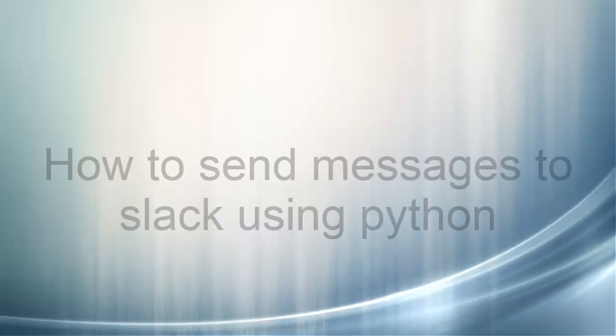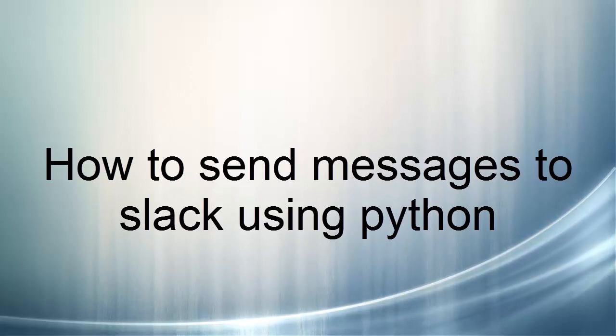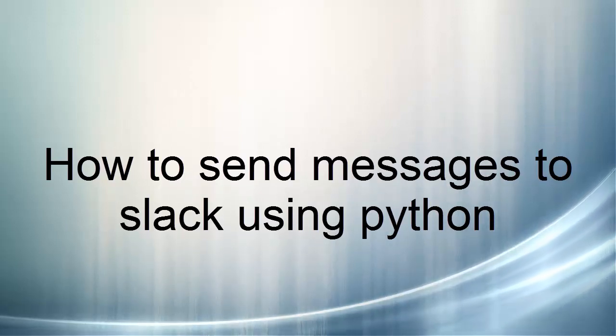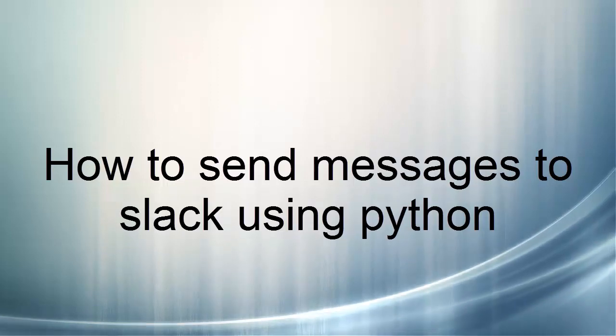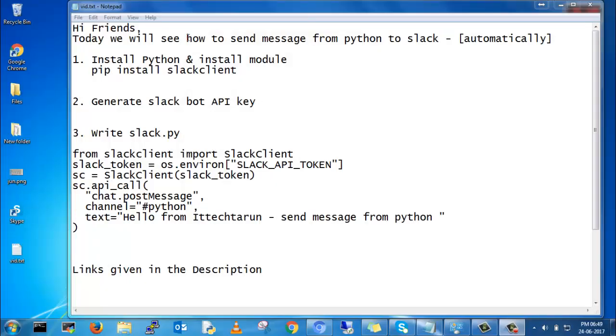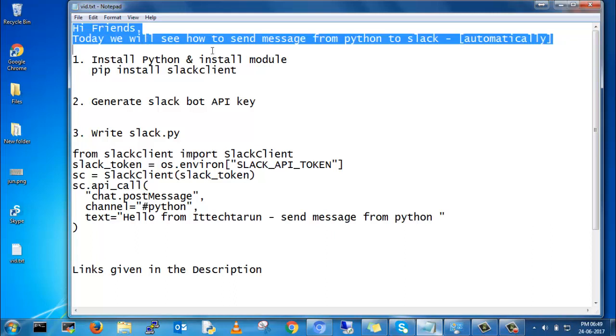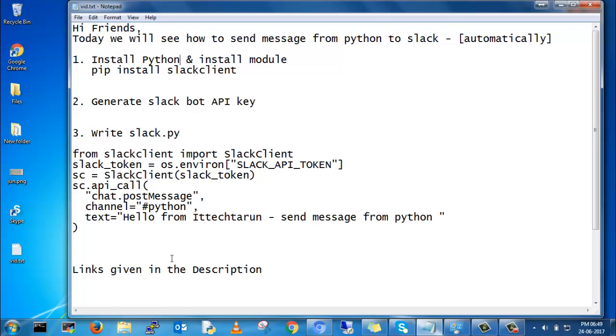Welcome to IT Tech Taran channel. In this video we will see how to send messages to Slackbot using Python. So here I will send through Slackbot. Today we will see how to send messages from Python to Slack automatically.